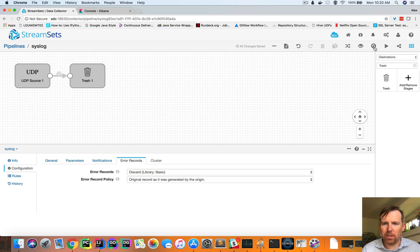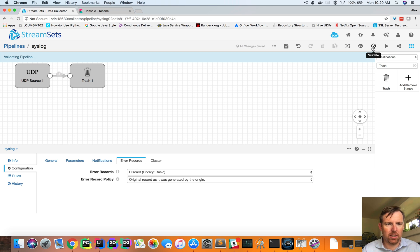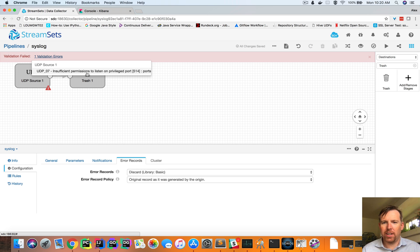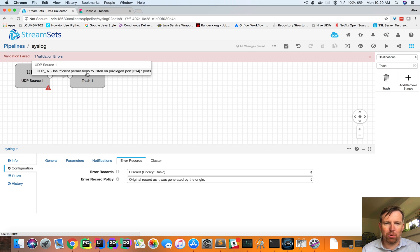So there's a gotcha with this. If I hit validate, we should see an error in a moment. Yeah, this error is saying that the user that StreamSets Data Collector is running as can't bind to port 514, and it's a privileged port.